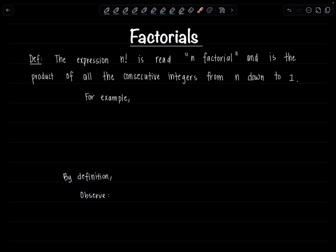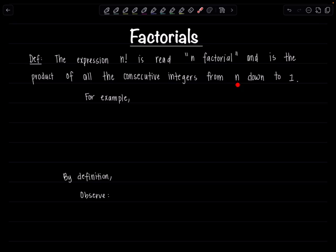The expression n with an exclamation point after it, you read that out loud as n factorial. You don't yell, you don't go n! And n factorial is the product of all the consecutive integers from n down to 1.